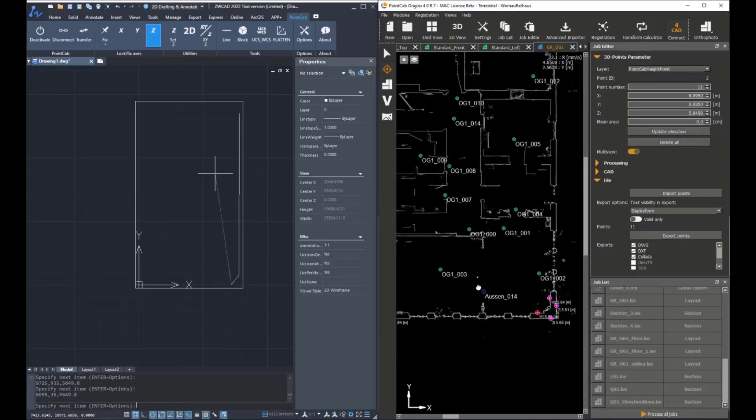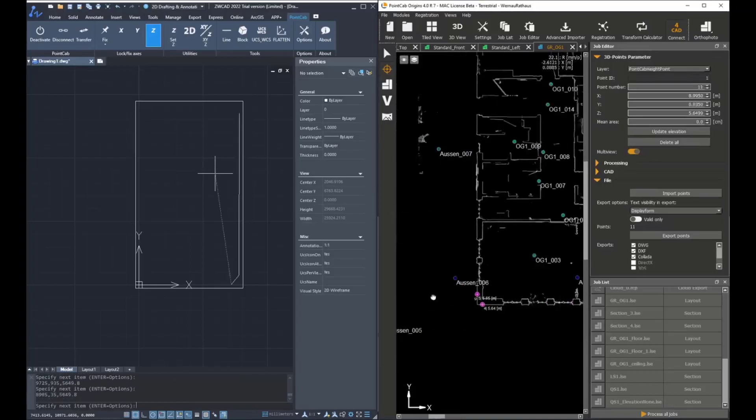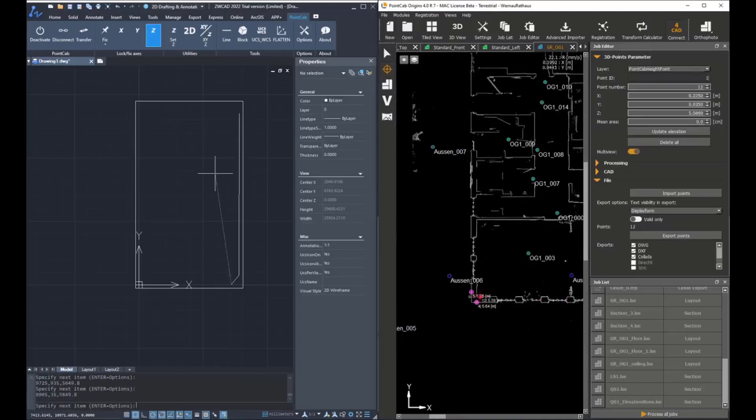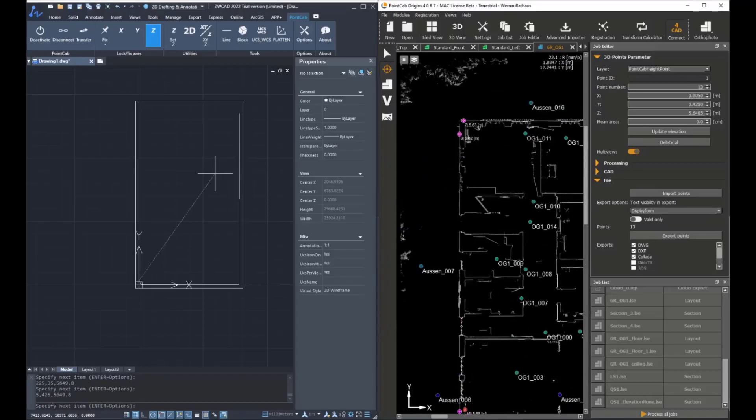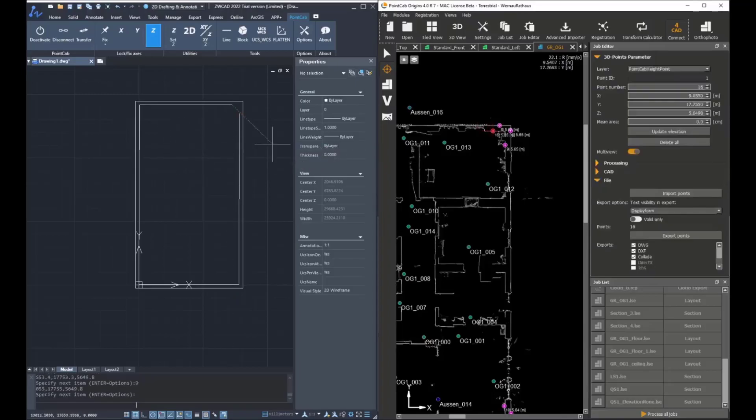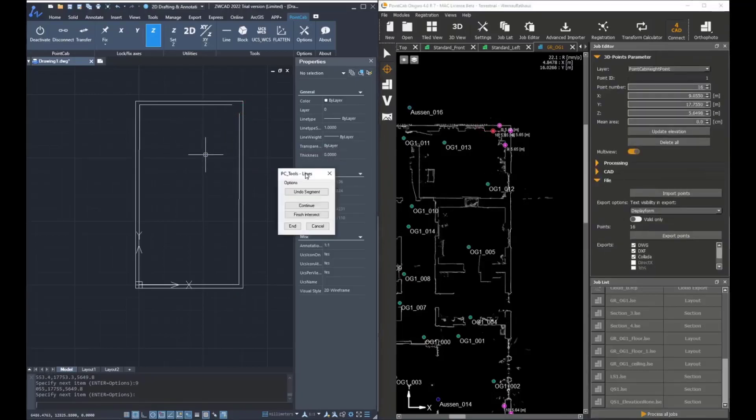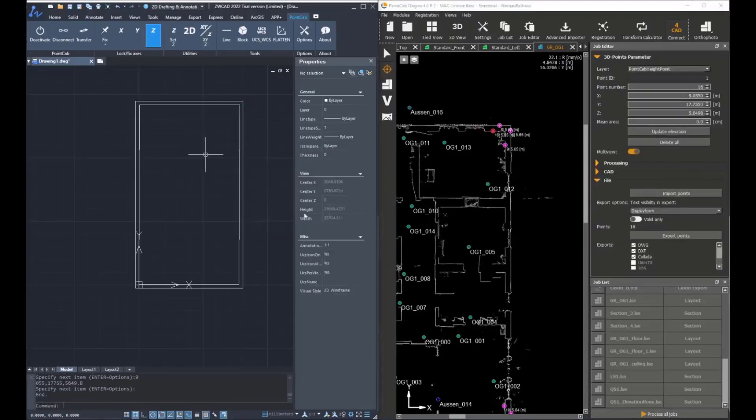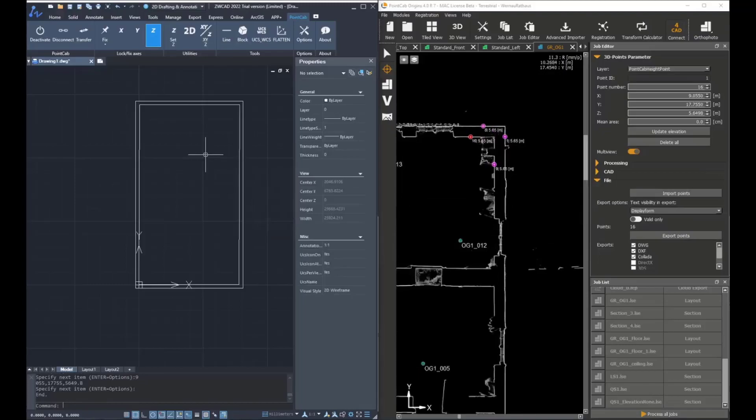So for example, when fixing the Z axis, the lines will have the height or the elevation of the first picked point. So again, creating lines by picking 3D points. And then at the end,